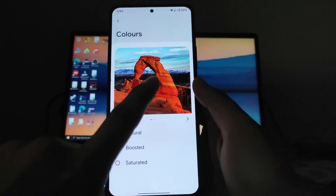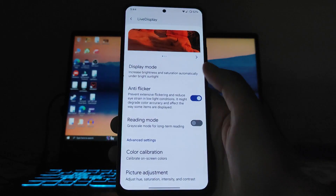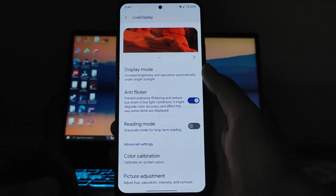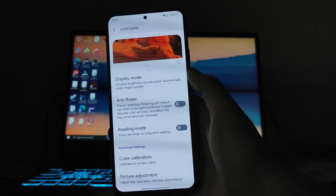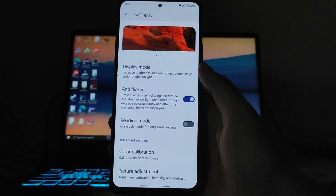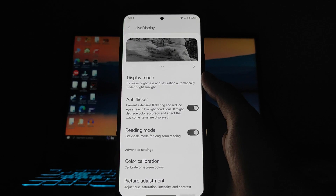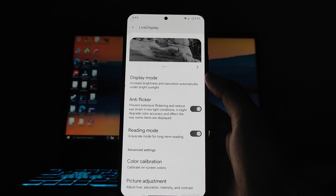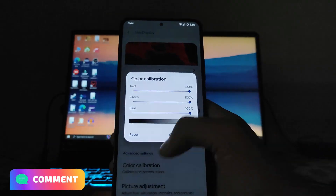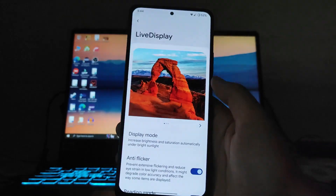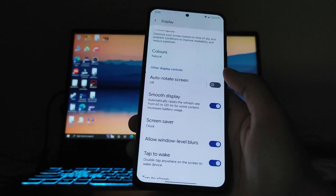The color options include natural, boosted, and saturated. The live display option is available, and the anti-flicker mode is working — turning it off shows the typical AMOLED flicker, so keep it on. The reading mode works fine but brightness increases when toggling it. Color calibration and picture adjustment options are also available; the default settings are fine.